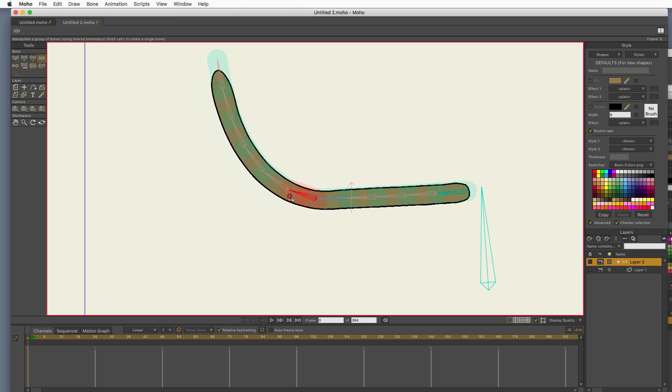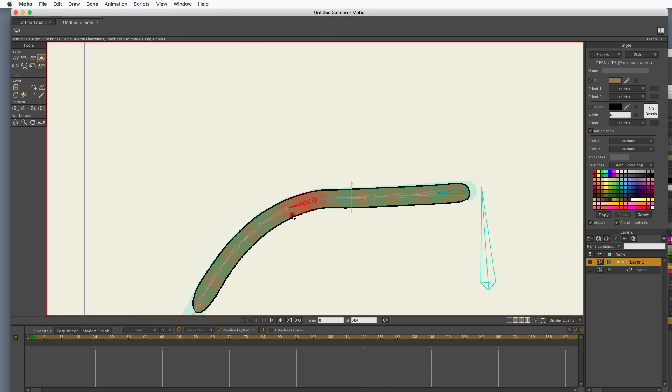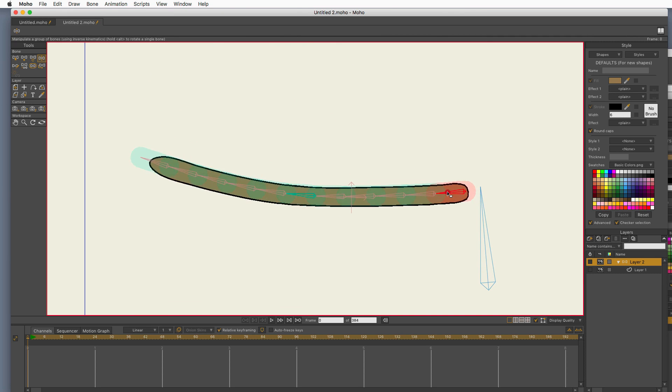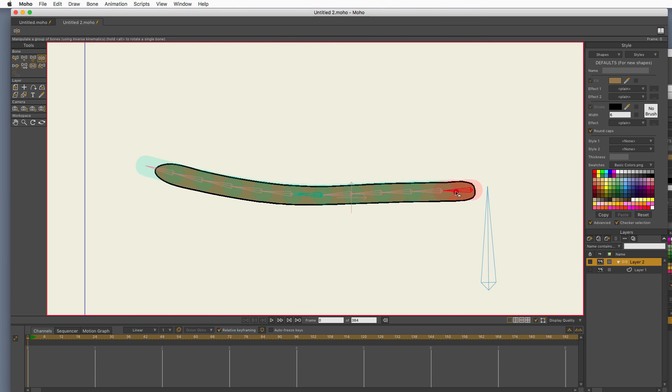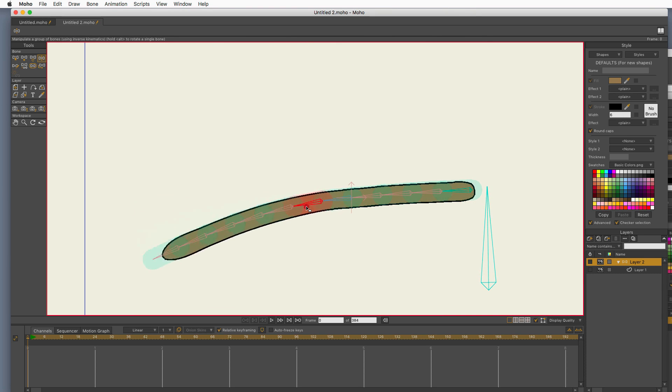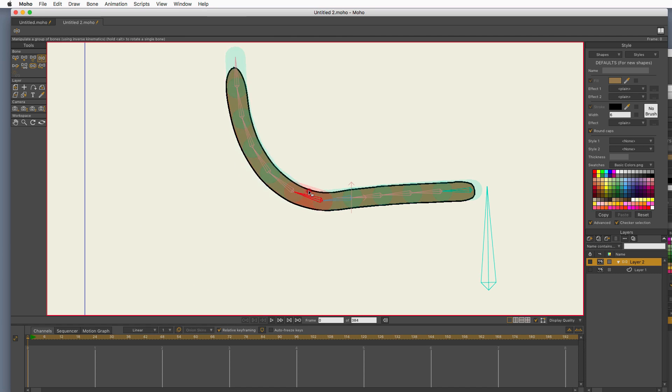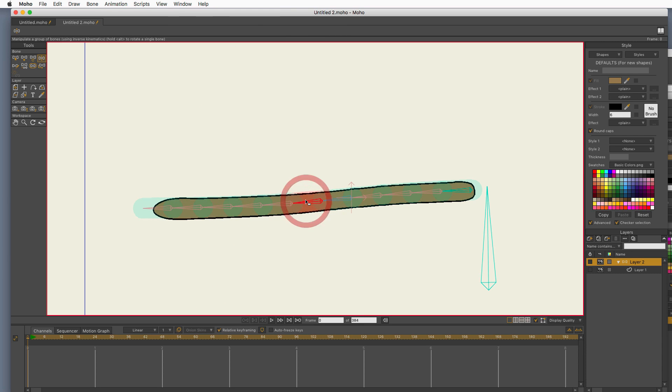And you could also do something like this for hair strands or any other thing that your imagination might come up with that could use these angle control bones. And that is how I created the tail.